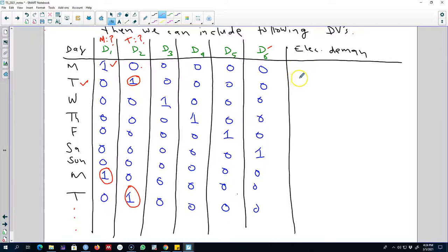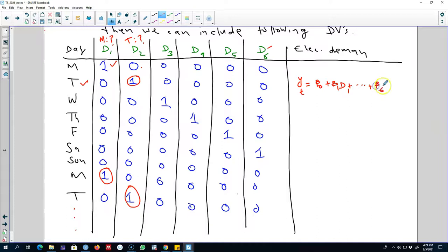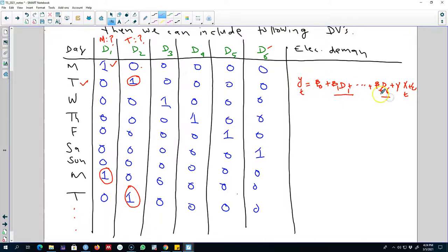In the next stage, we write down our model as: electricity demand equals beta 0 plus beta 1 times d1, up to beta 6 times d6. We can also include other variables x_t in this equation, and these x_t variables capture the effect of other predictors on electricity demand. The dummy variables will capture the effect of each particular day on electricity demand.